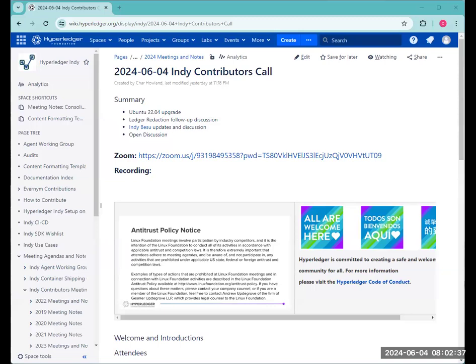If there are any updates on that work, ledger redaction follow-up discussion. I'm not sure how much farther we'll get on this since Stephen is at EIC and unable to attend this meeting, but just give space in case anyone has additional thoughts that have come up.